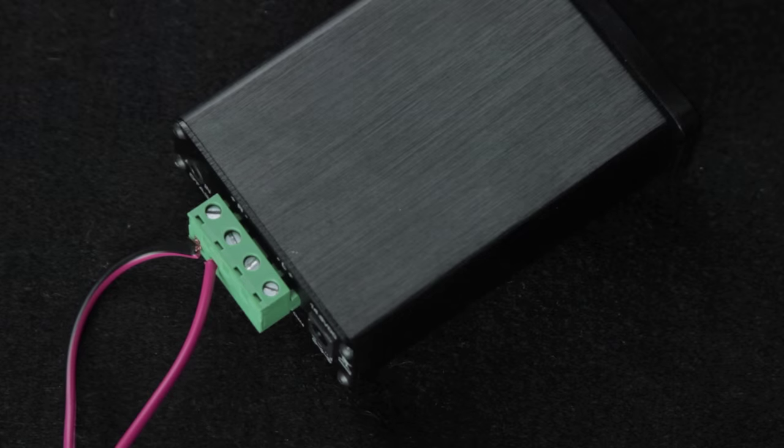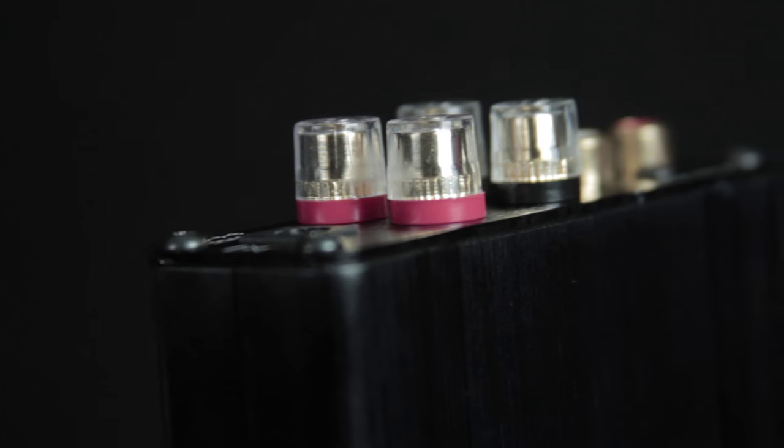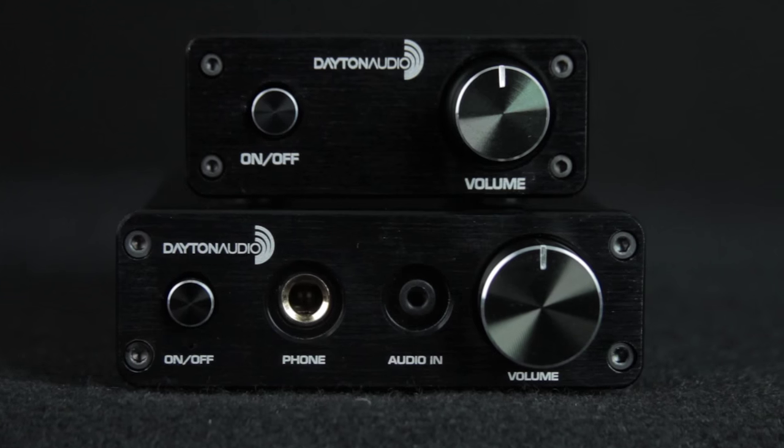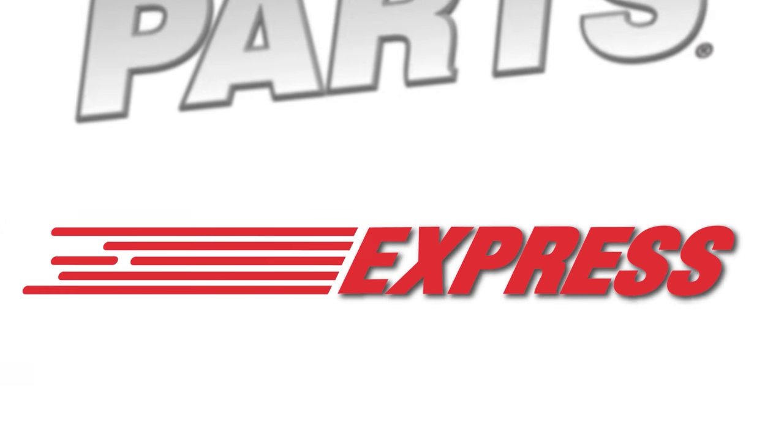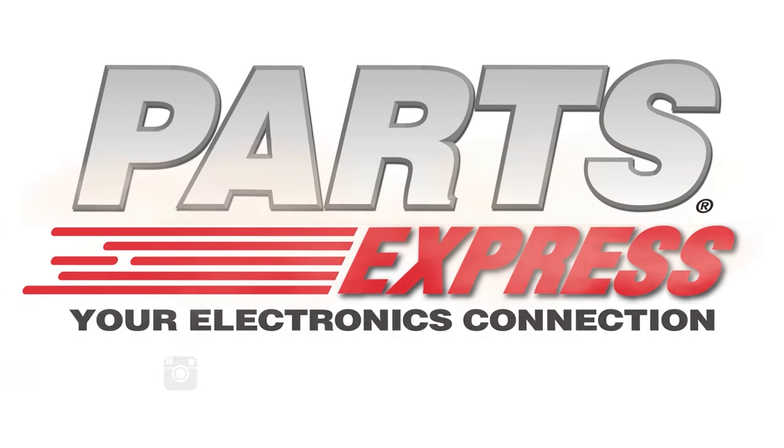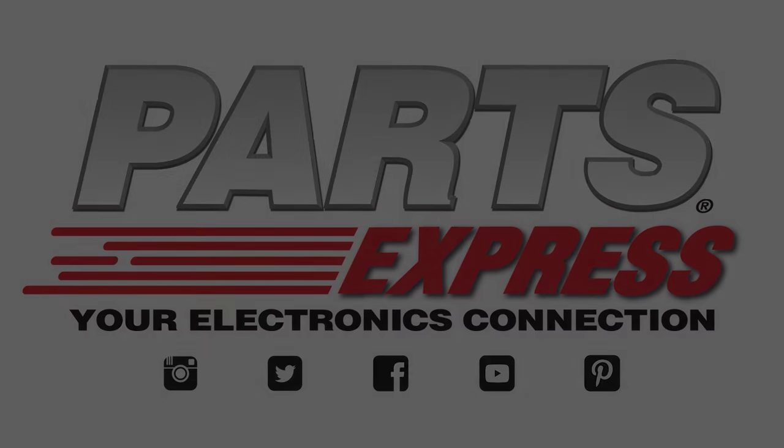Both amps have their perks and the decision comes down to your personal preference. Check them out right here at Parts Express.